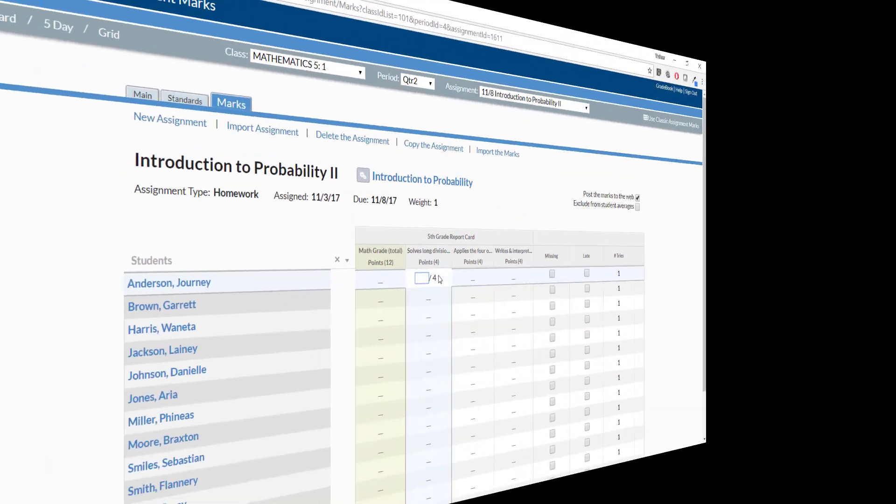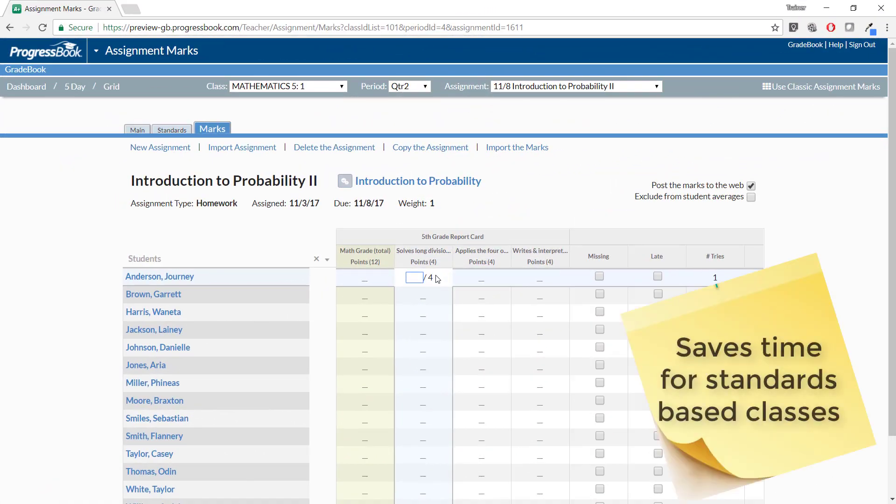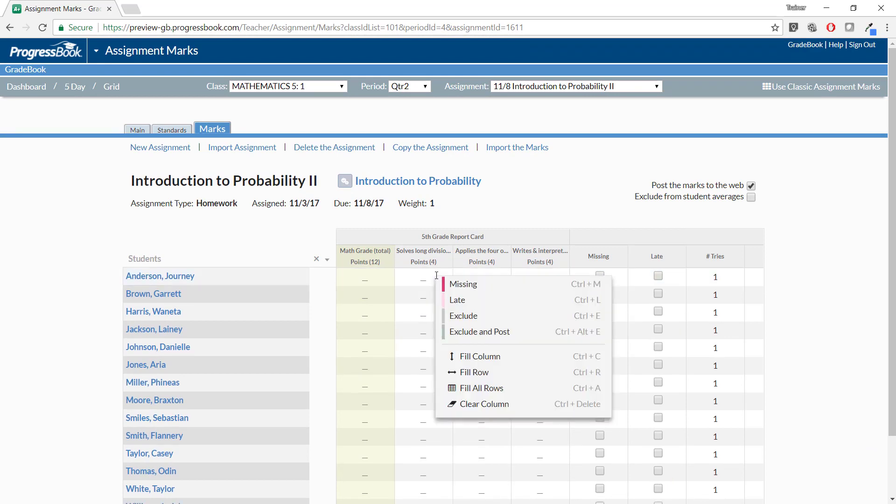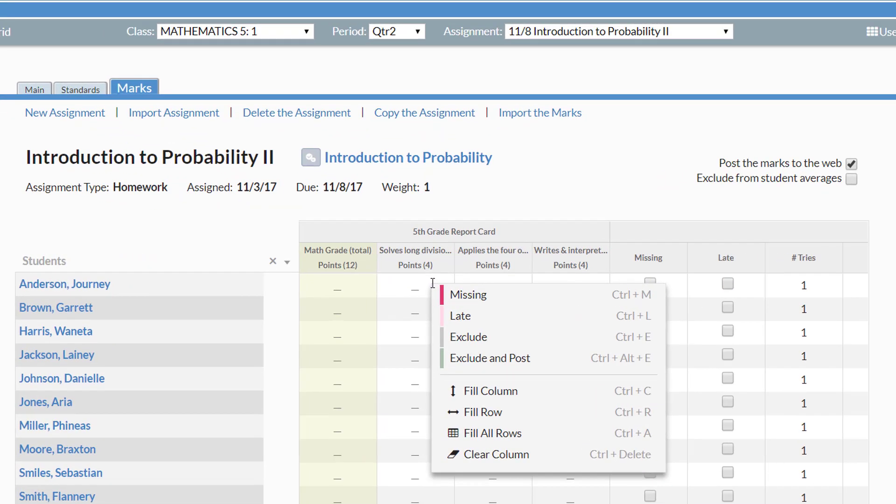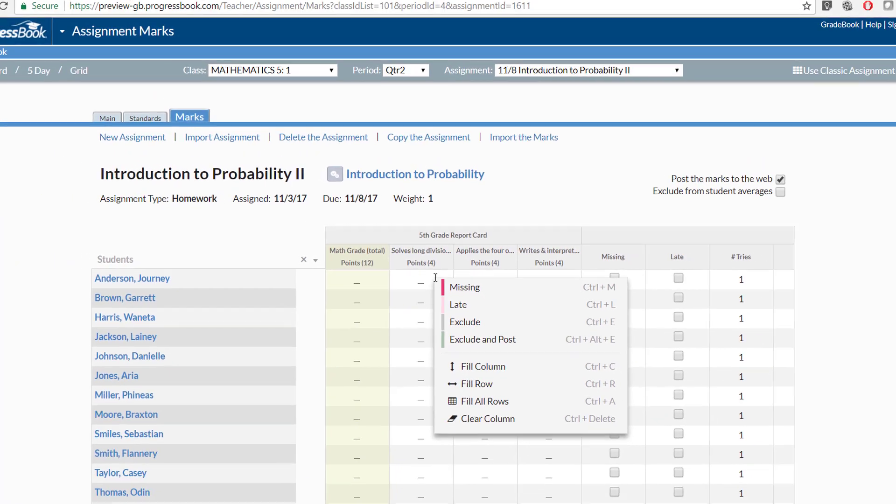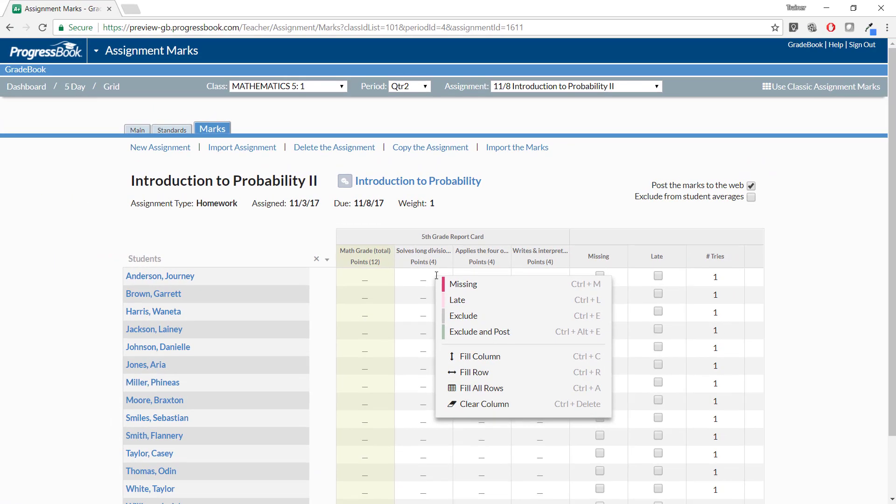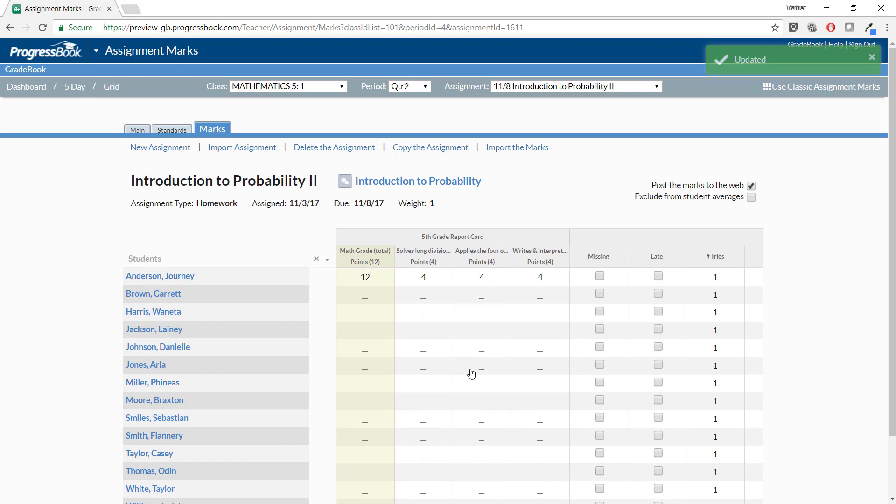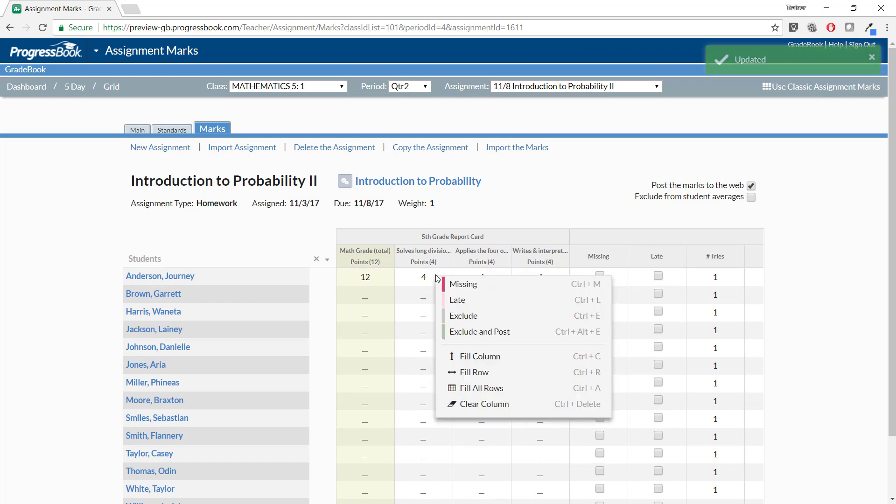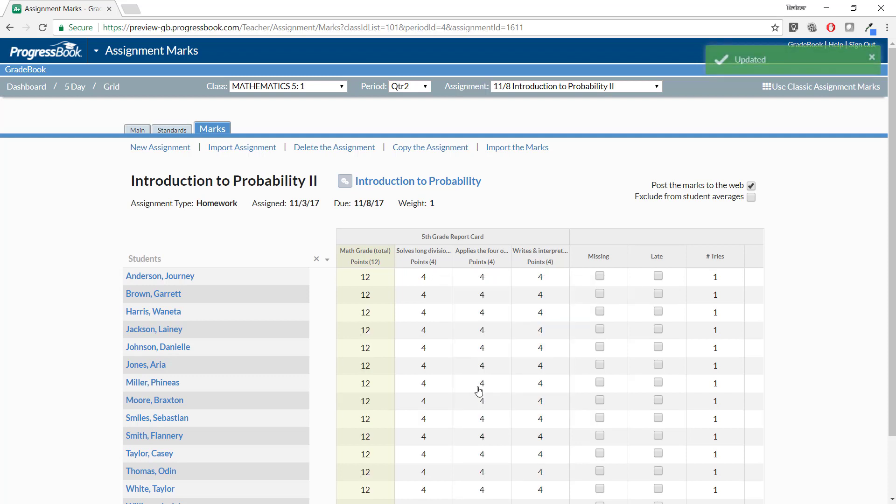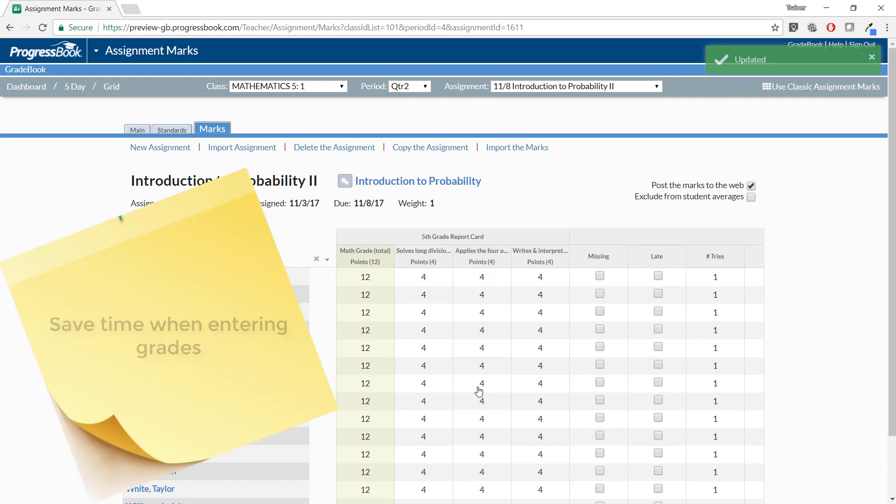If you are using the New Assignment Marks screen for a standards-based class, you have additional options in this right-click list in the Marks fields, Fill Row and Fill All Rows. Fill Row will duplicate the value in the current field to all the fields in that row. Clicking Fill Column and then Fill All Rows duplicates the values of the rows in the current column to the rows in all the other columns. These options save you time when you enter grades.